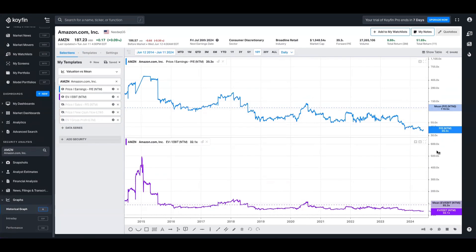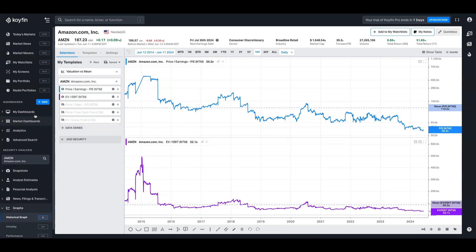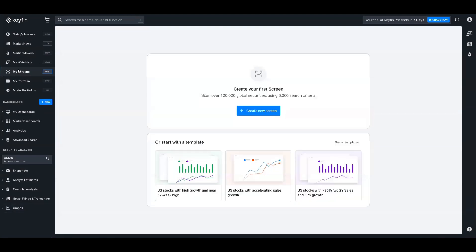The caveat here is that 39 times earnings is typically a pretty high multiple to pay for a company. In Amazon's case, it flags under the screener because it's so low relative to its own history. So without further ado, let's jump on over to the screener and we're going to show you how you can set this up.